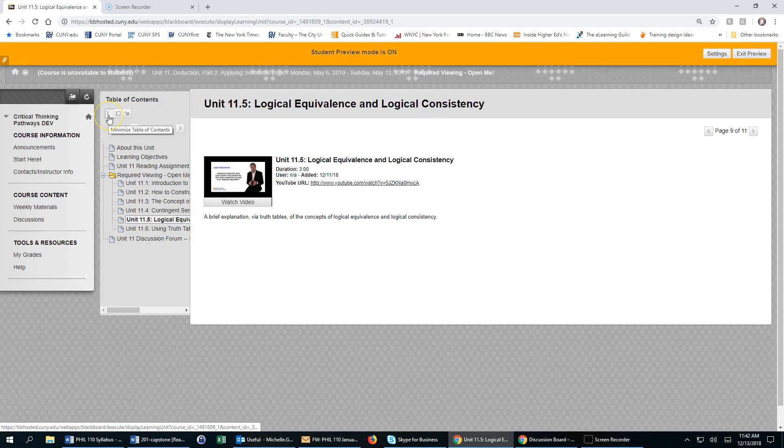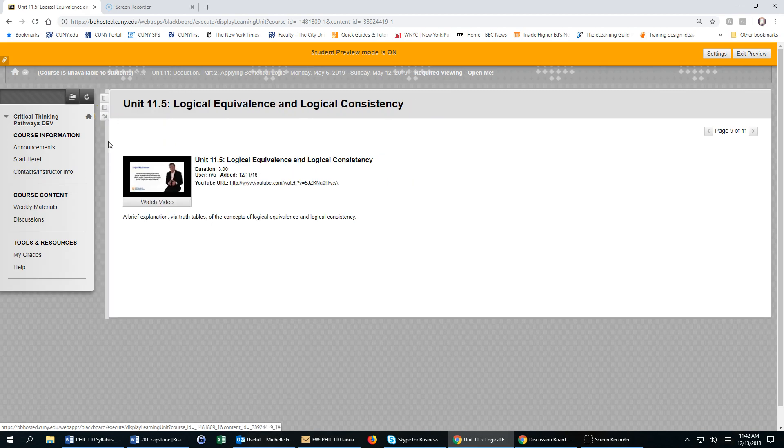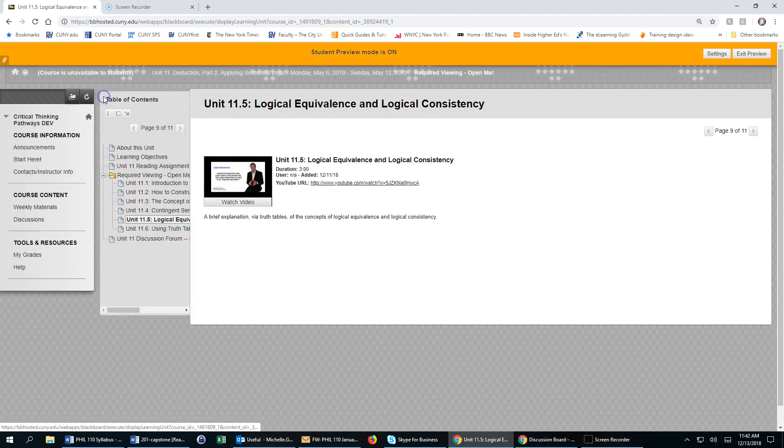If you click on this symbol, it will minimize the table of contents. If you click on it again, it will maximize it.